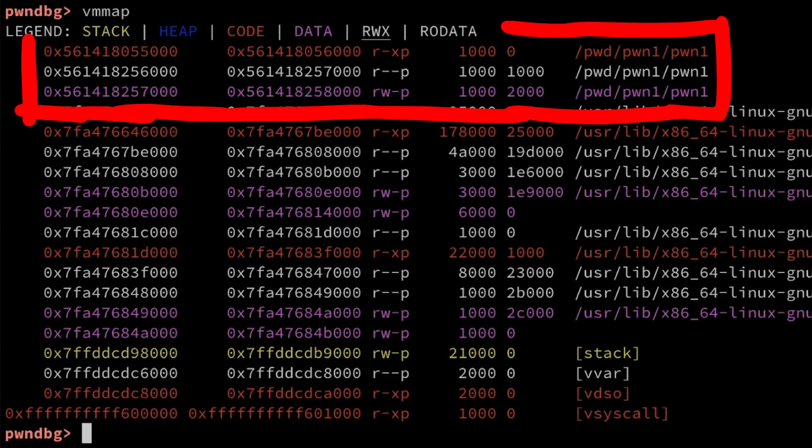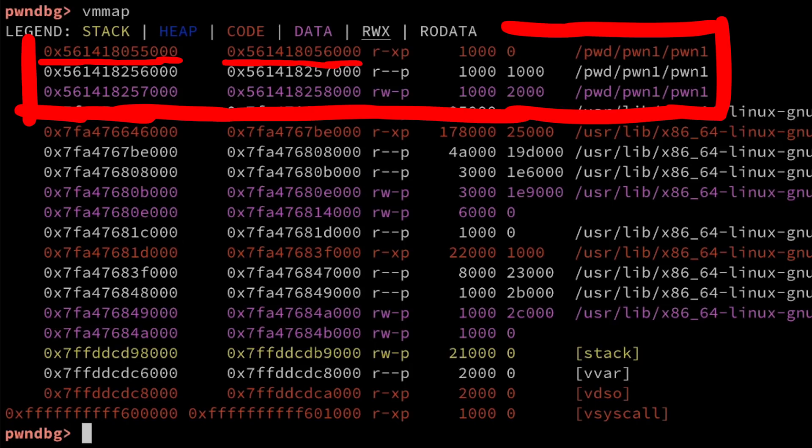And then let's look at the virtual memory map of this process with vmmap. Here you can see the memory start and end addresses where our binary is placed. So the whole binary, as it is, is loaded into memory here.